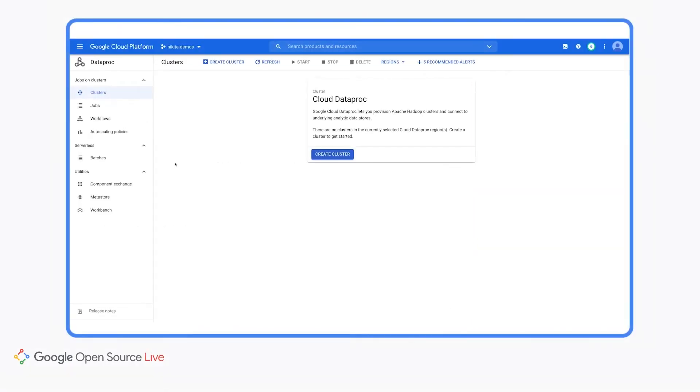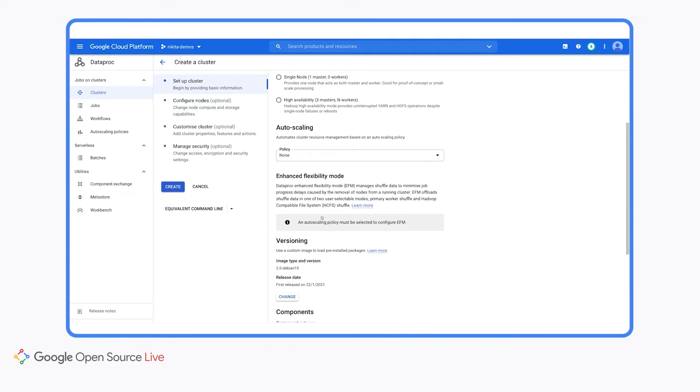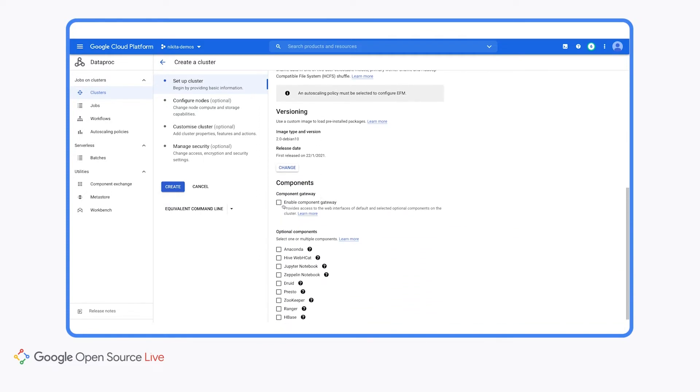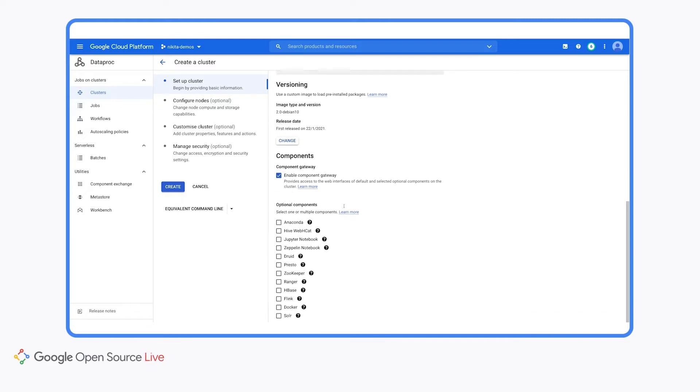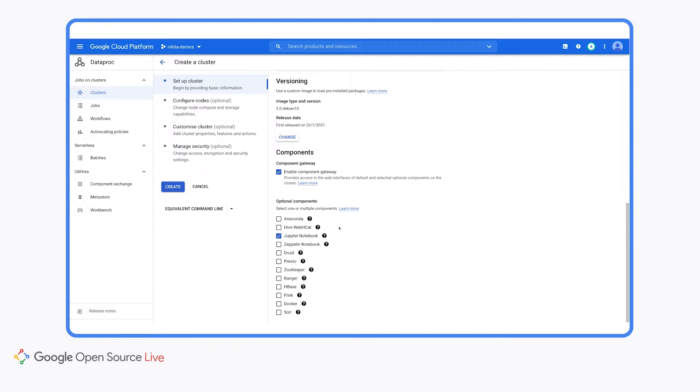I'm in the Google Cloud Console under Dataproc, and I'm going to start by creating a new Dataproc cluster. So we'll give our cluster a name, and then we can leave most of these defaults as is, but we do want to make sure that we enable component gateway, which is going to allow us to access web UIs on the cluster. And then we'll also want to enable the Jupyter optional component, which will allow us to access Jupyter notebooks on the cluster. And then we can click create.